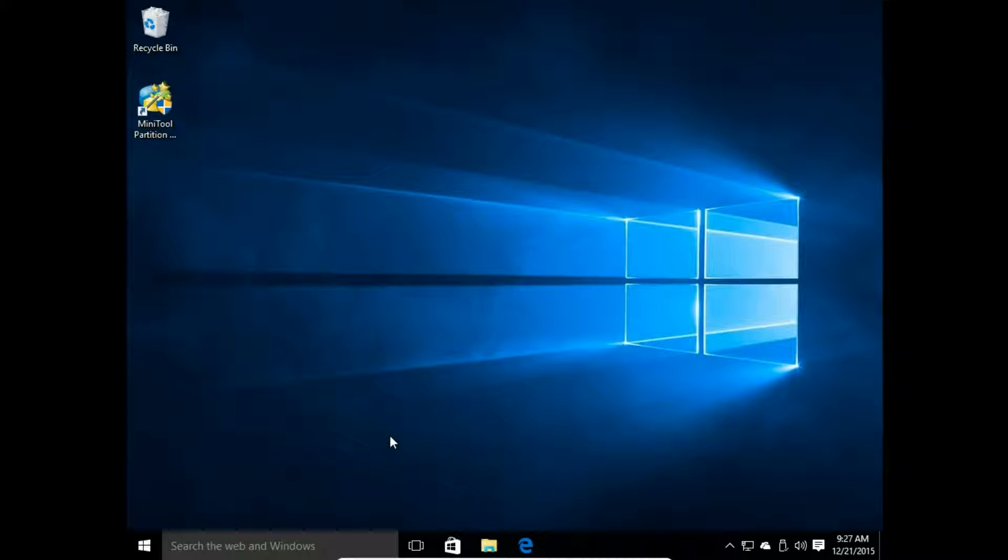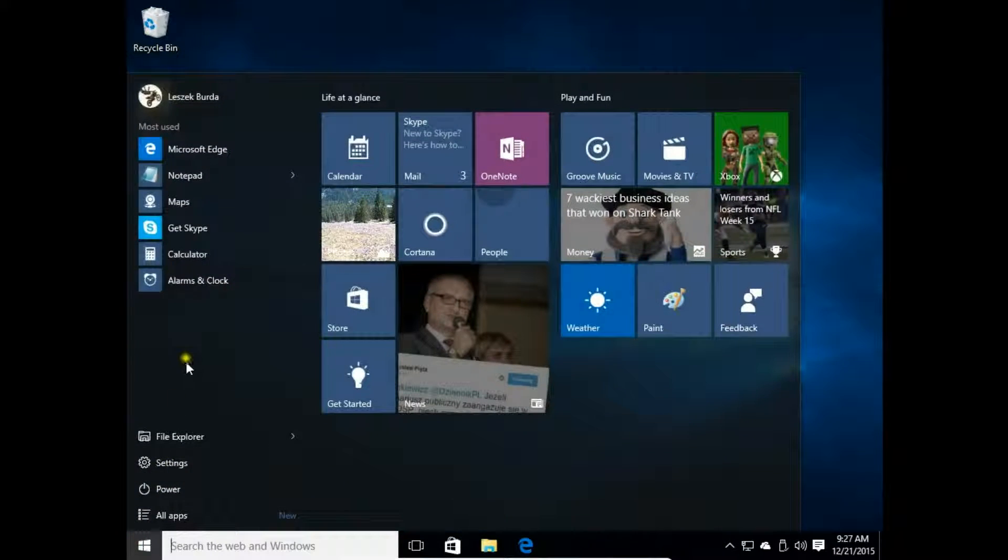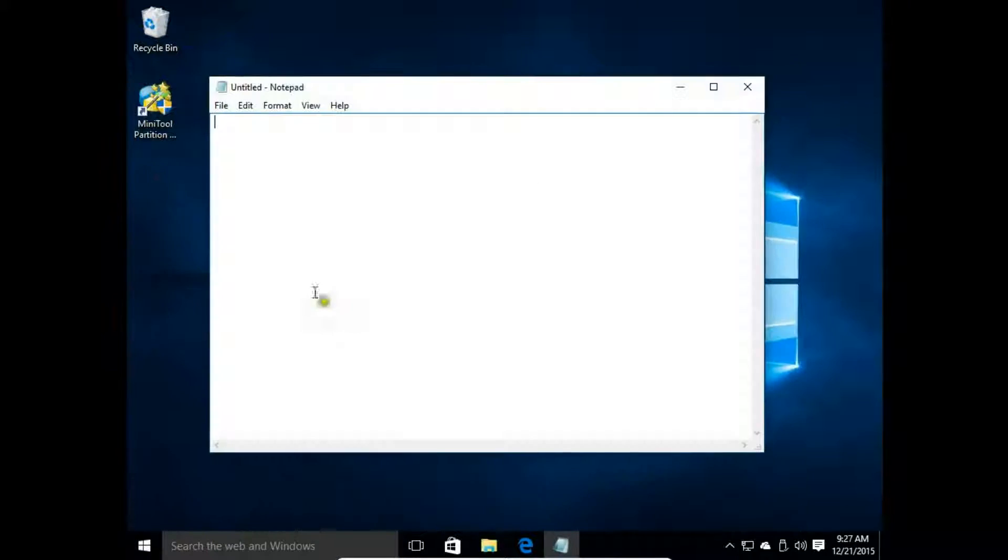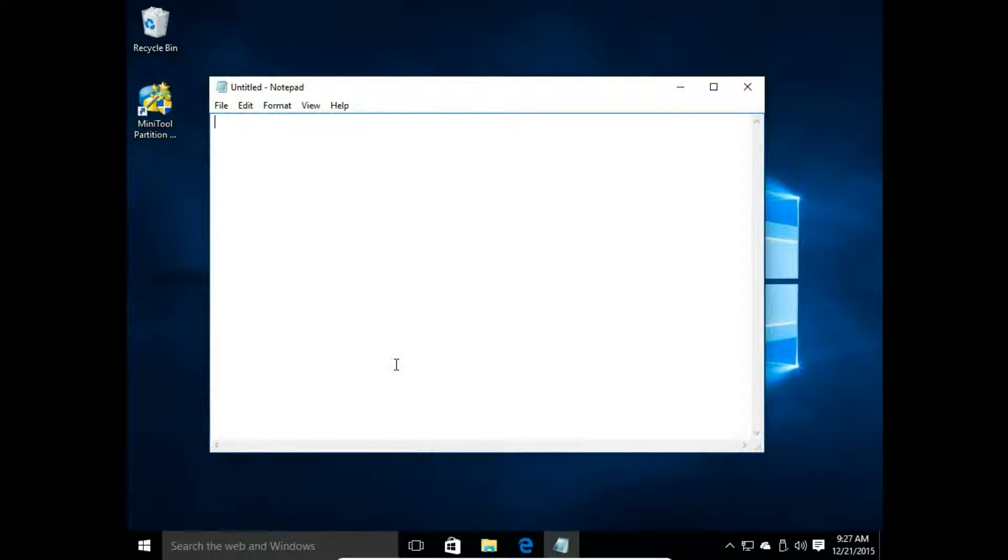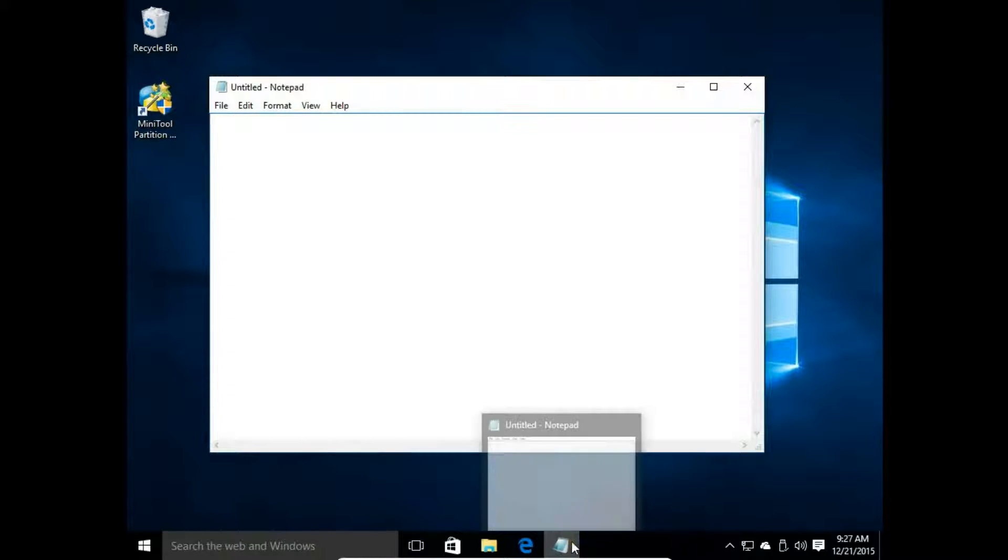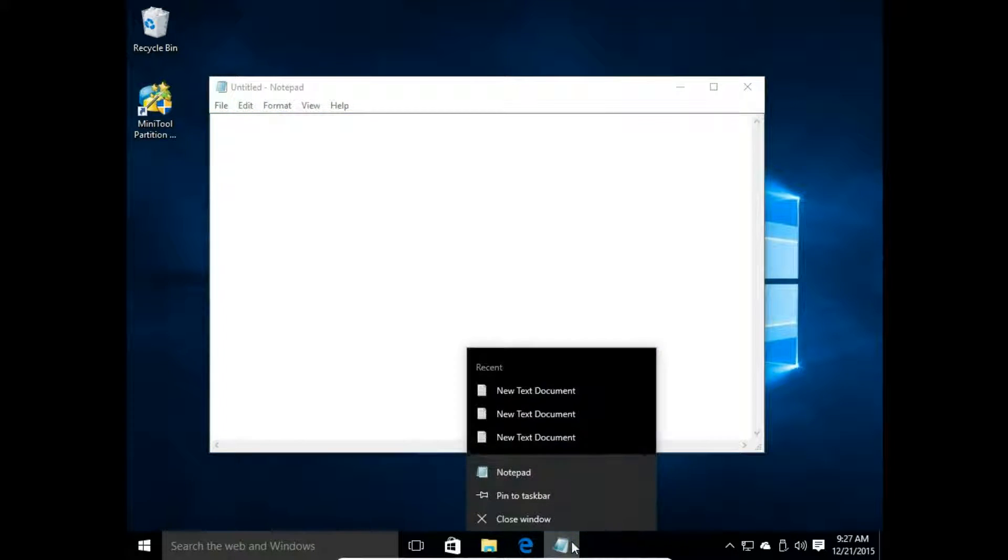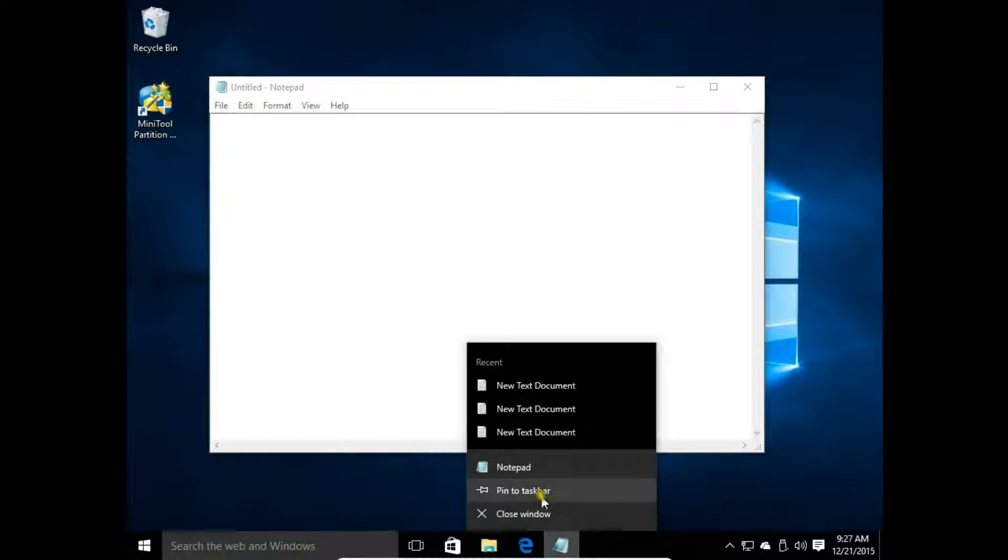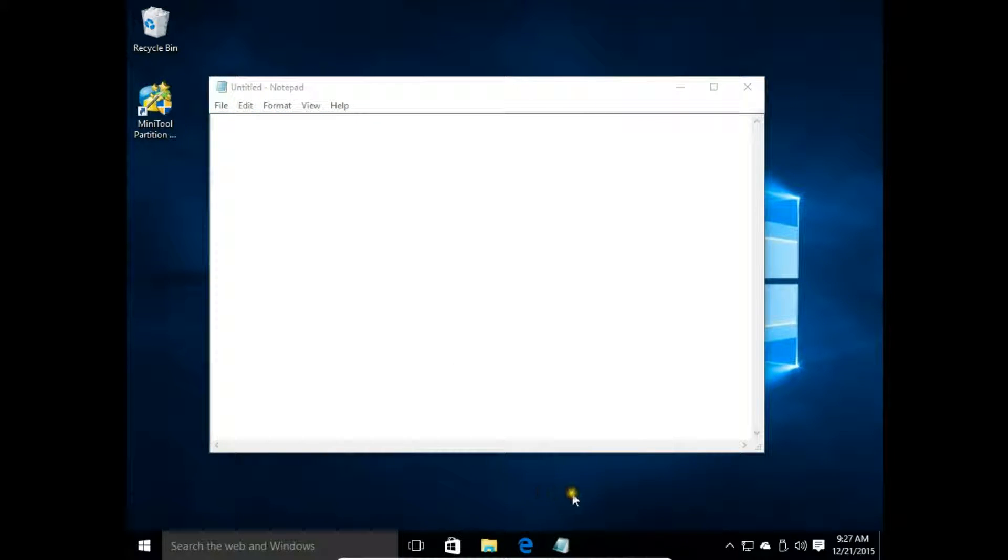If I use notepad a lot, I click notepad. I want to have notepad close to hand on my taskbar. So when I have opened this program, I right click on the icon and choose pin to taskbar.